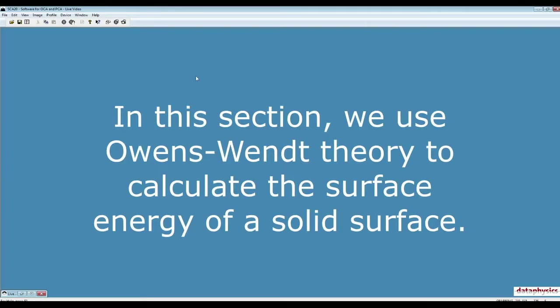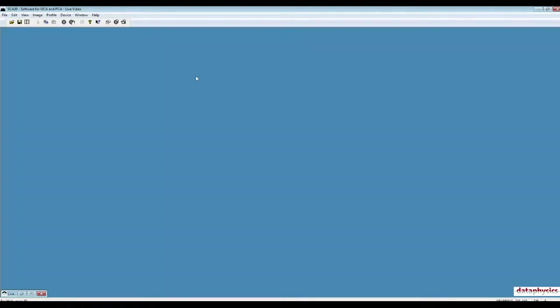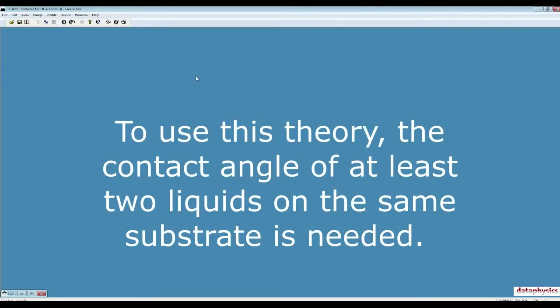In this section, we show how you can use static contact angle data that you have recorded from at least two different probe liquids on the same sample to measure the surface energy of that solid surface.